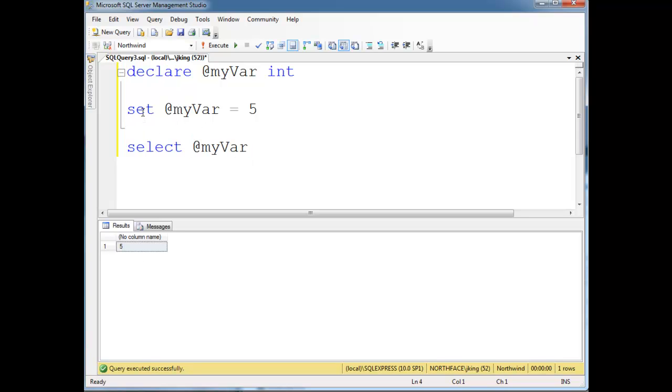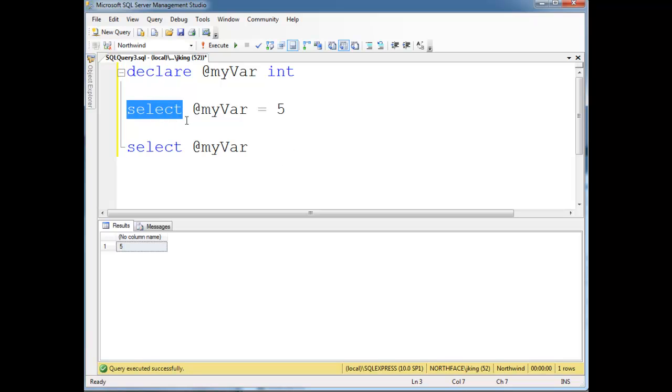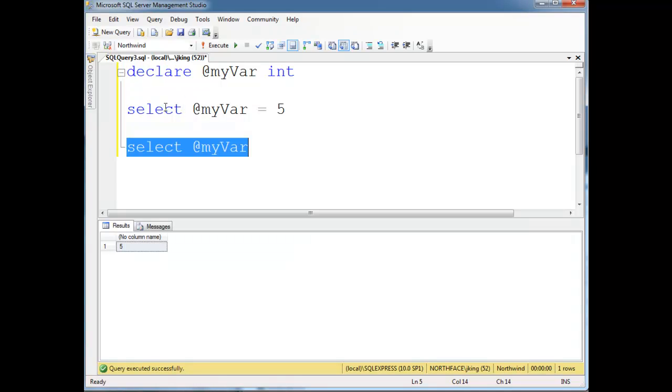Now I can also do select @myVar gets 5, and then select @myVar. Really, there's no difference between set and select. I generally use set if I'm doing direct variables here. Select, though, select lets you do, lets you pull information from a table, as we've been doing all quarter long.